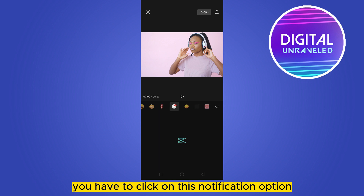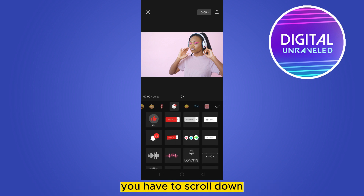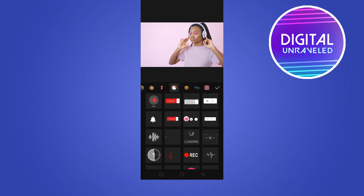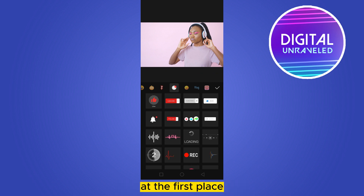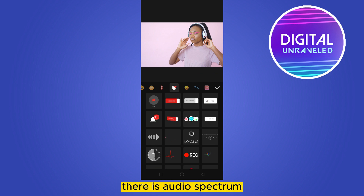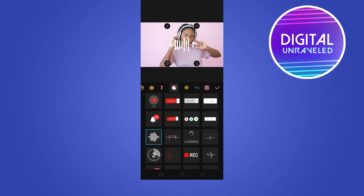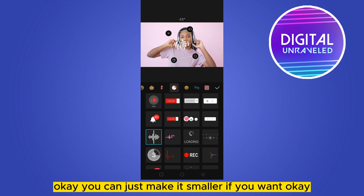You have to click on the notification option, then scroll down until you find the Audio Spectrum. You can see at the third row, at the first place, there is an Audio Spectrum — click on it. You can just make it smaller if you want.